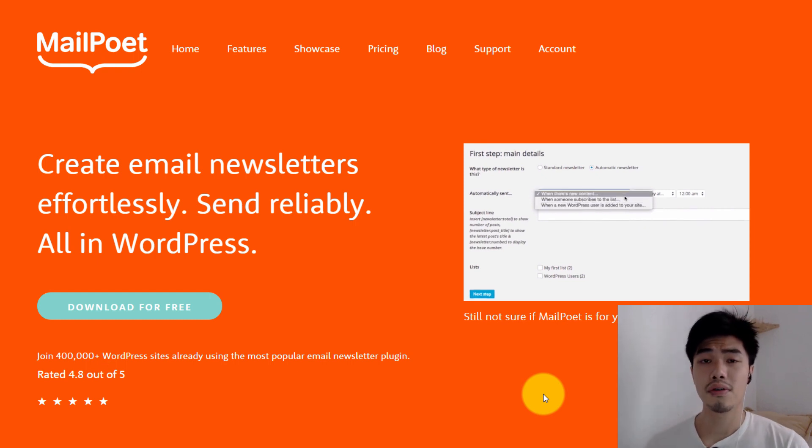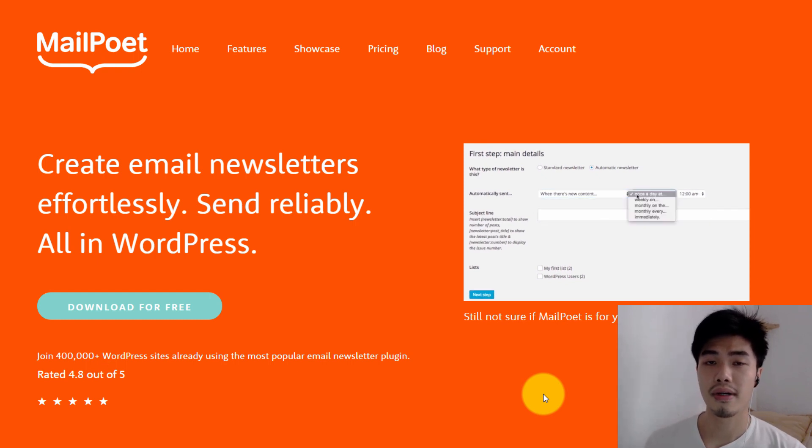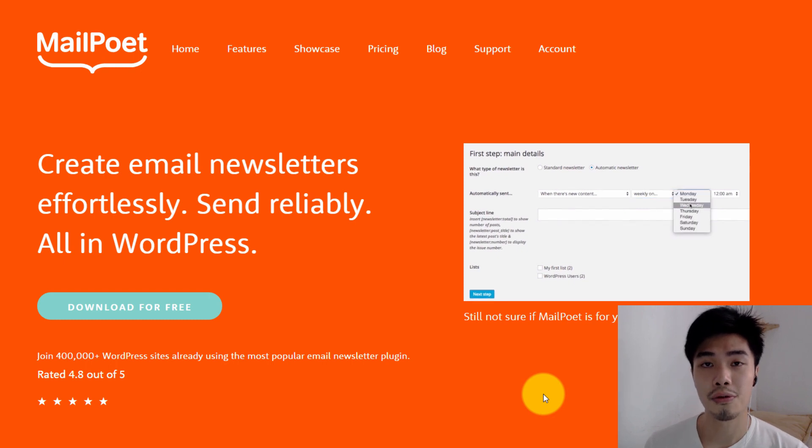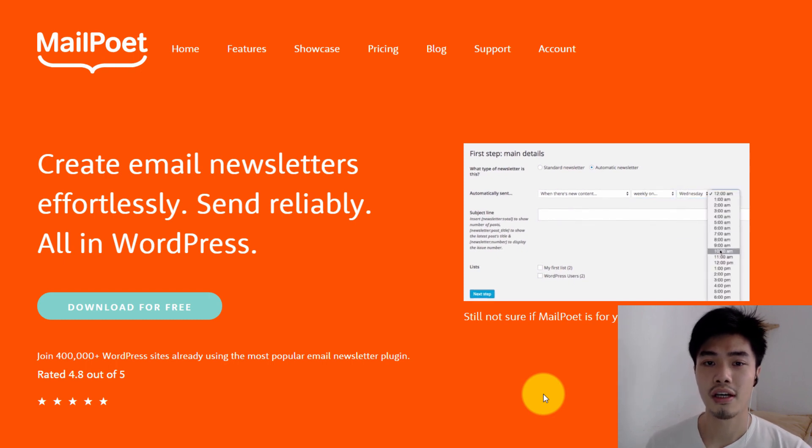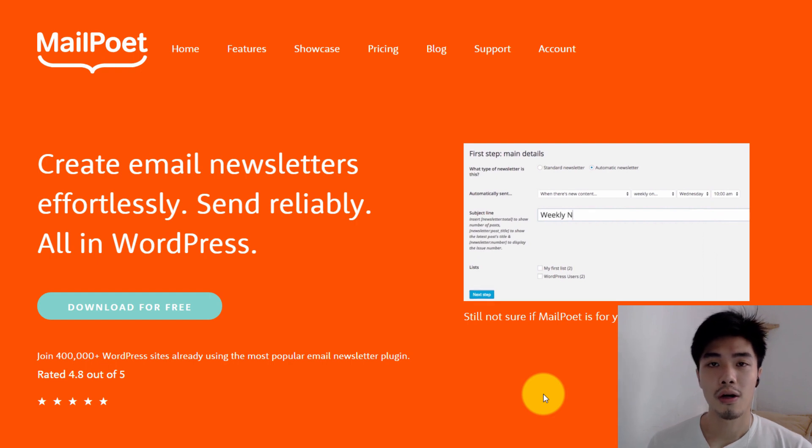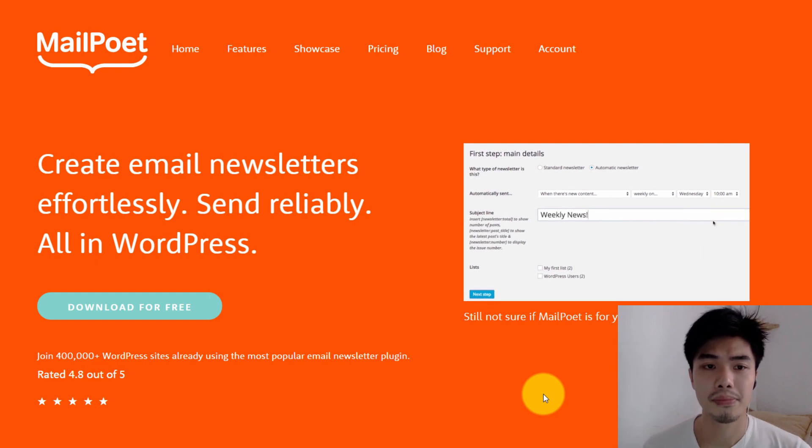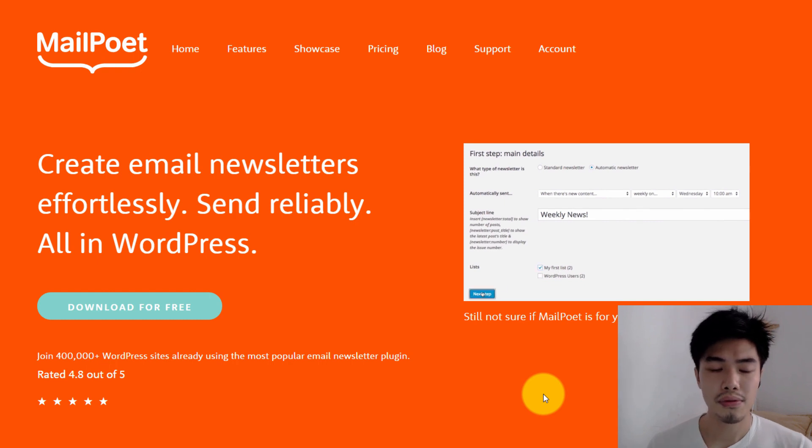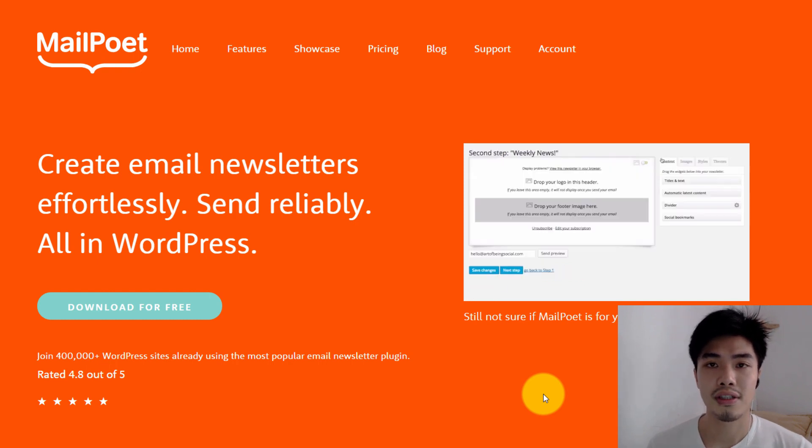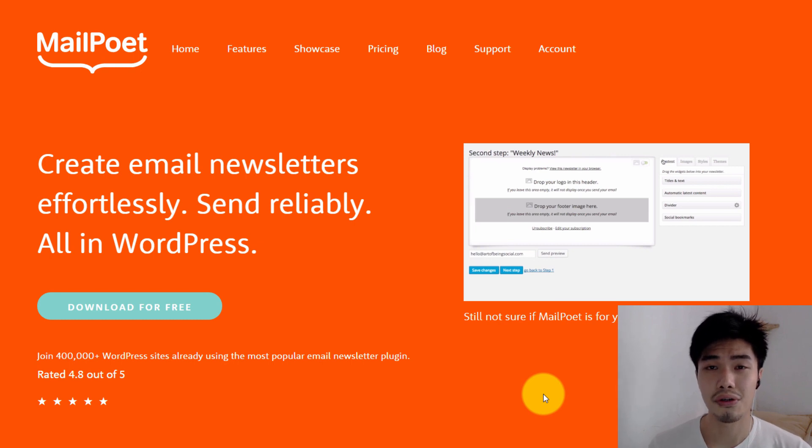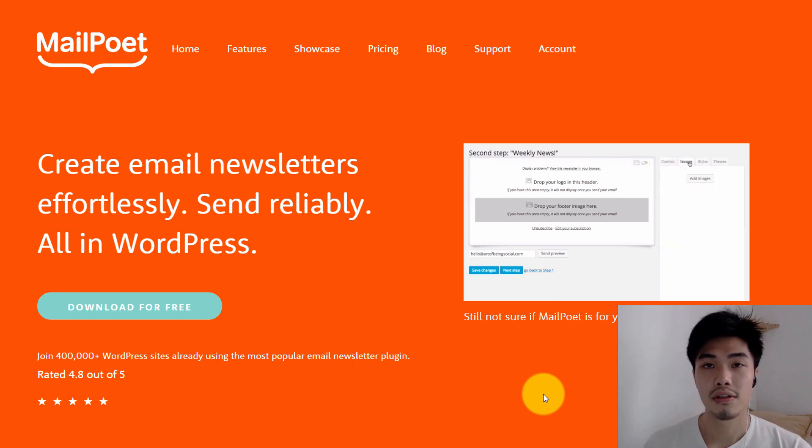So if you don't have a WordPress website, you might not be able to use MailPoet. That's why I recommend you Benchmark in the first place, which you can carry out your email campaign without having a WordPress website. And you get to choose to go for either one. So both of them actually are pretty good indeed. And it really depends on different scenario or situations.